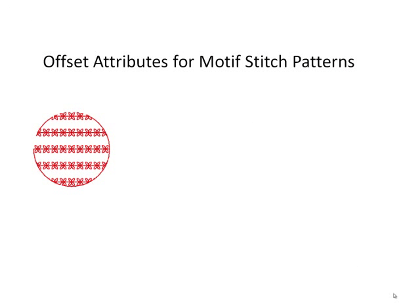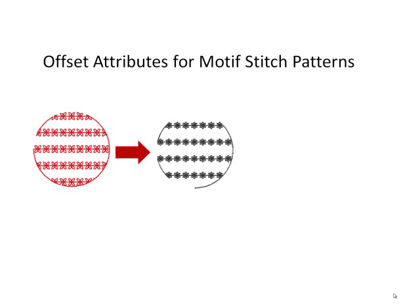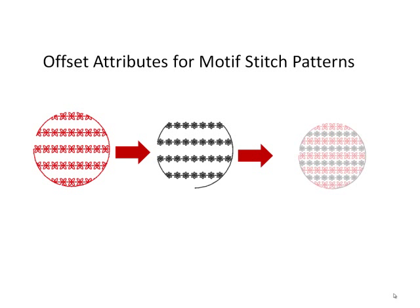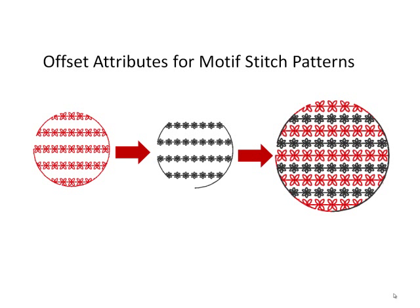Offset attributes for motif patterns now offer fine-tuning capabilities and numerous variations for arranging patterns.